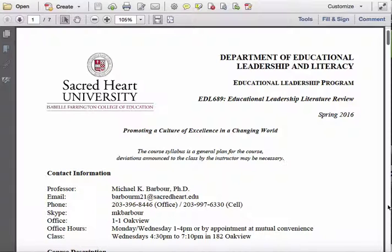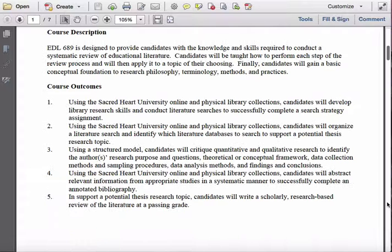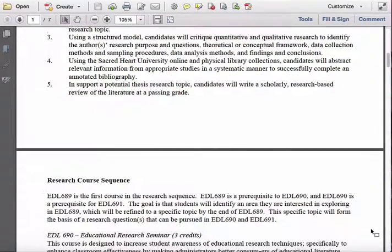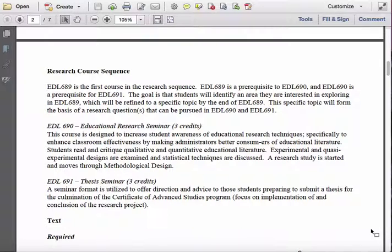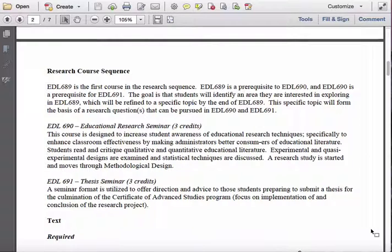Moving through, you'll note the course description and course outcomes are here, as well as the research course sequence. Essentially, there is a three-course thesis sequence you are now embarking upon. The first course in that sequence is 689, the Educational Leadership Literature Review course, and in that course you are going to construct what will become Chapter 2 of your eventual thesis. It won't be the final draft of Chapter 2 — you'll continue to revise it throughout the entire process — but you will have a complete and almost final draft of Chapter 2 by the time you finish this course.